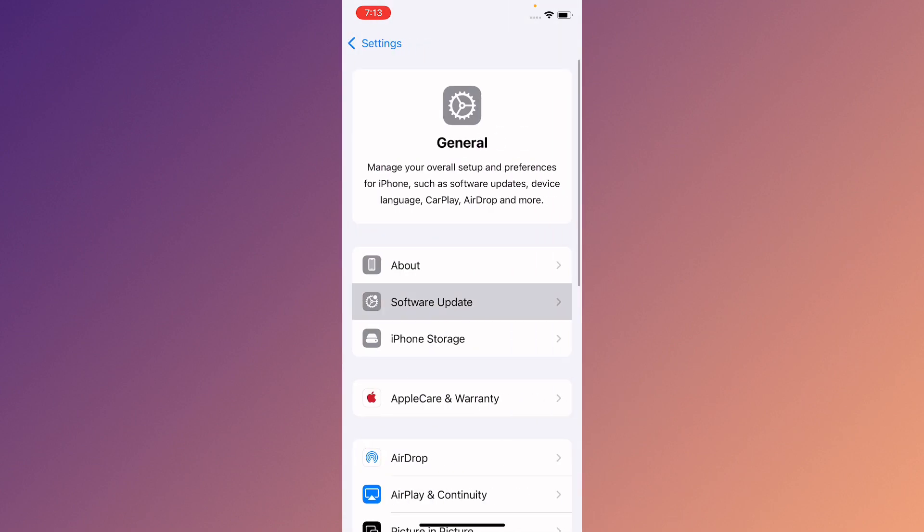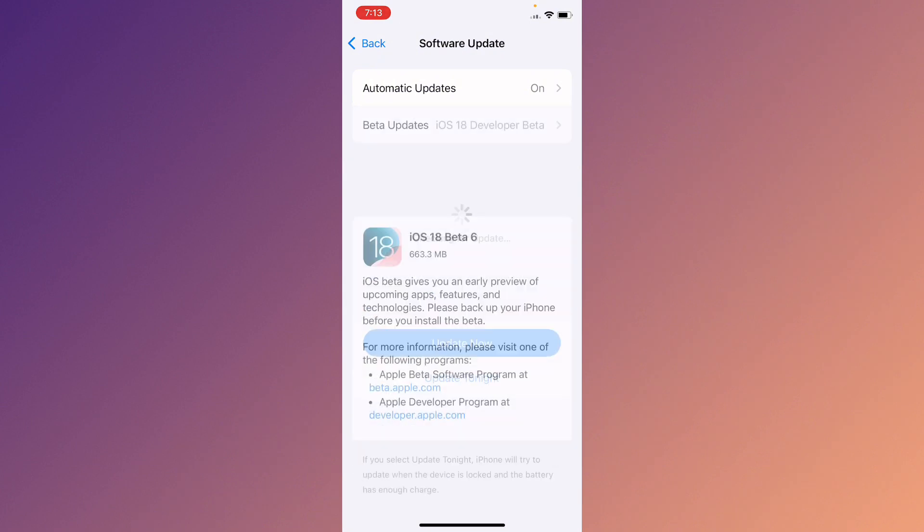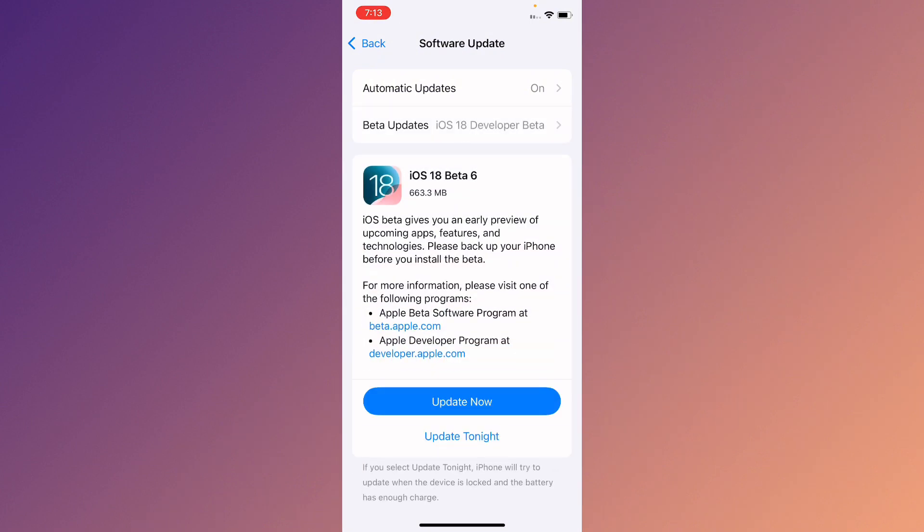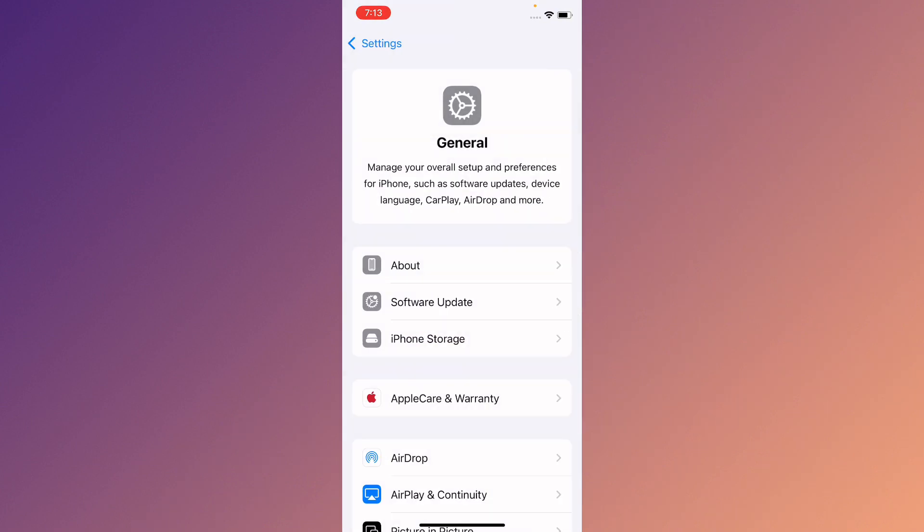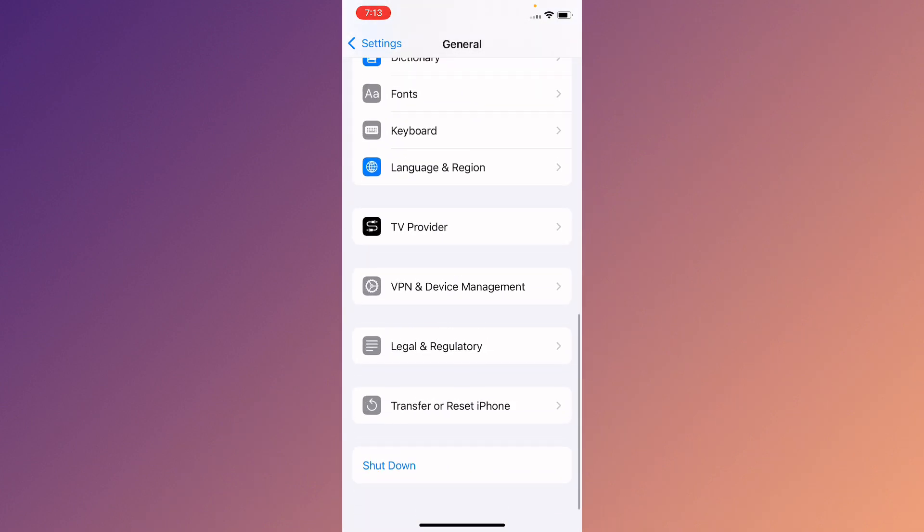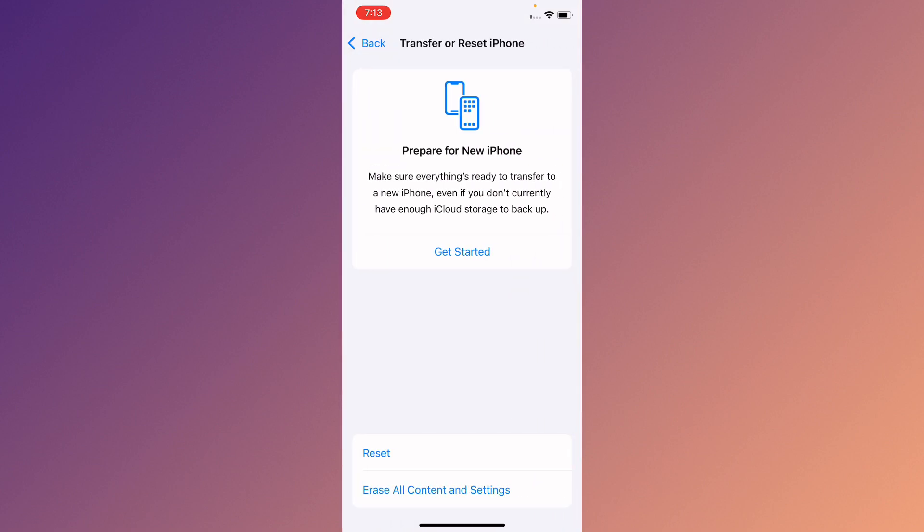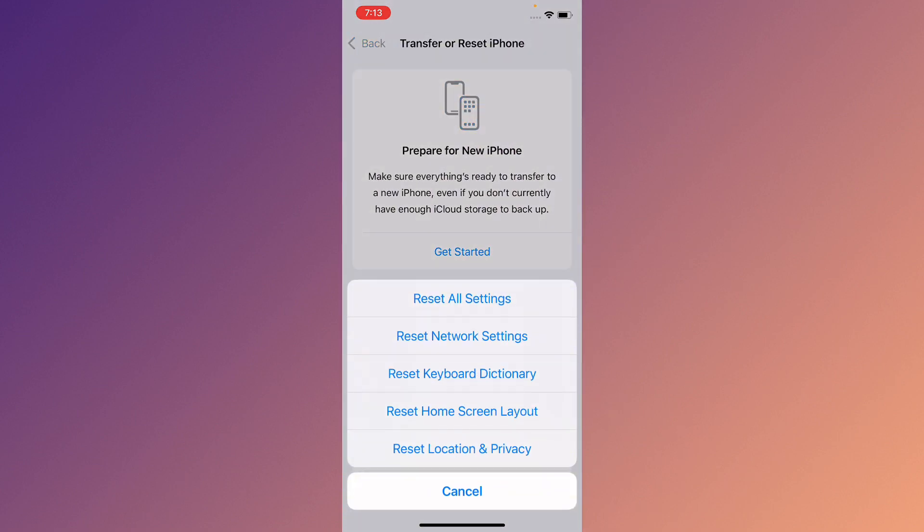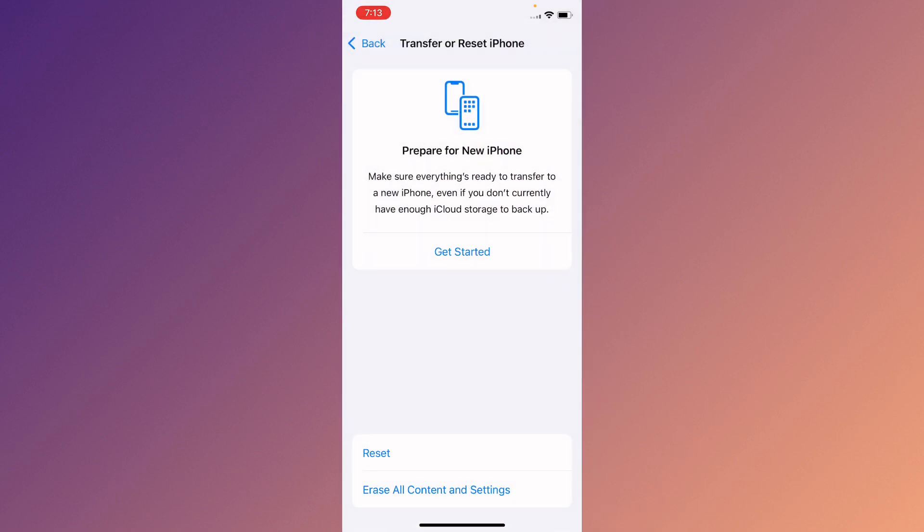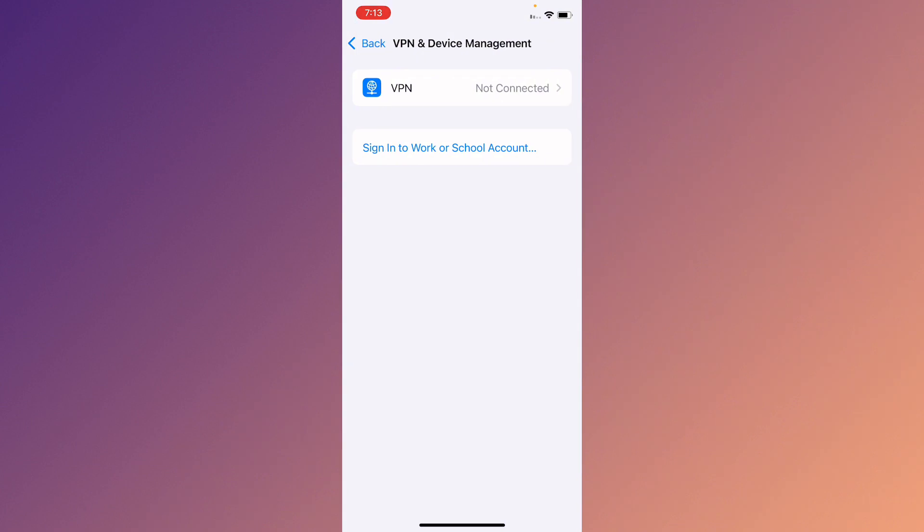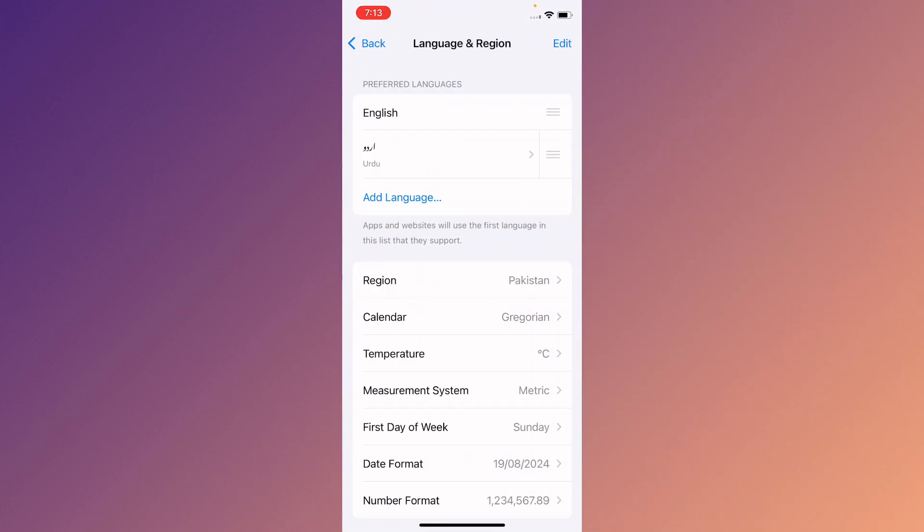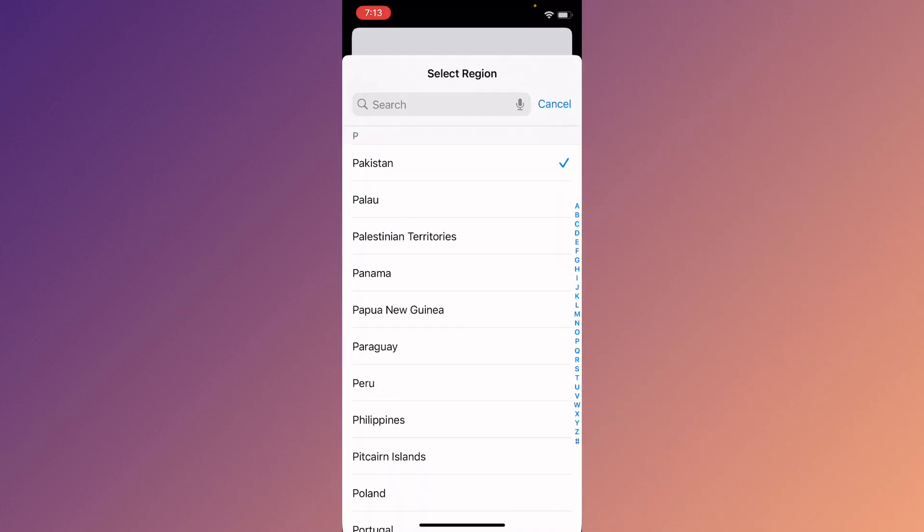Now you need to check for software update and you need to update your device to latest iOS version. After this, you need to go back and click on Transfer or Reset iPhone. Click on reset and you need to reset your network settings. Disconnect your VPN if connected and select your region according to your country from here.